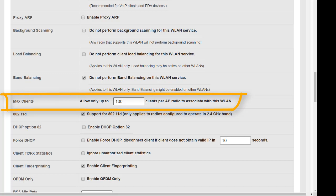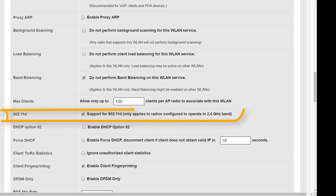802.11d support only operates in the 2.4 gigahertz band and what it does is it adds a country code element to the beacon for 2.4 gigahertz. It tells the supporting clients that pick up the beacon and can read this field what the country code is at the access point, what the channels are that are in use, and what the maximum power settings are allowed for that country code.